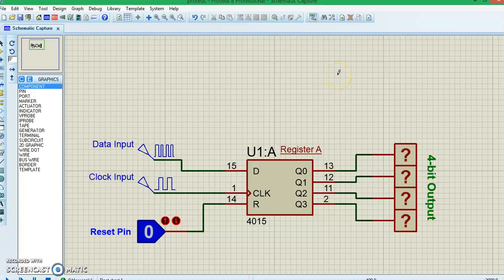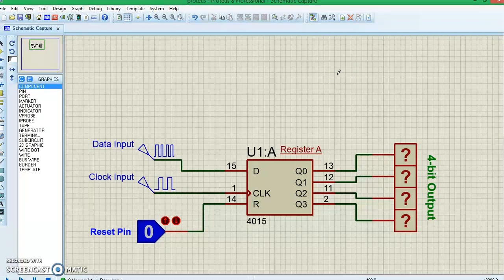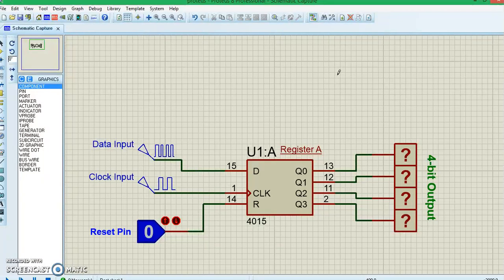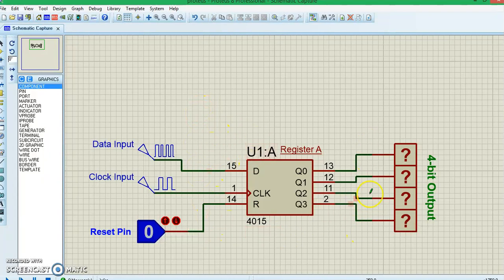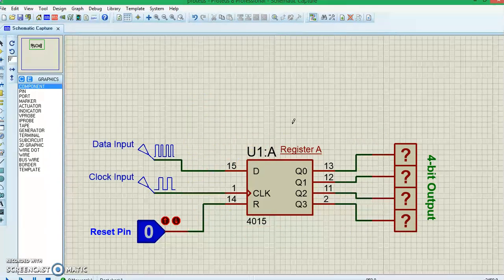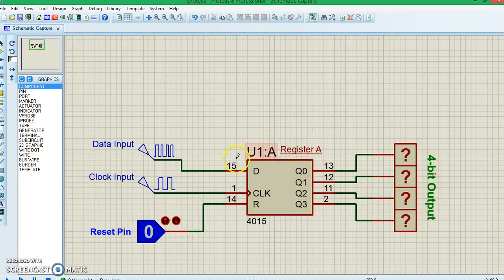Hello all, welcome to another video of Components 101. In this video I'll show you how you can use the most popular CD4015 shift register IC. The CD4015 is a dual four-bit shift register — you can control four bits on the output side using serial data. It's also called a serial-in parallel-out register. Since it's a dual register, it has two such arrangements inside the IC, each with four outputs, one data pin, one clock pin, and one reset pin.